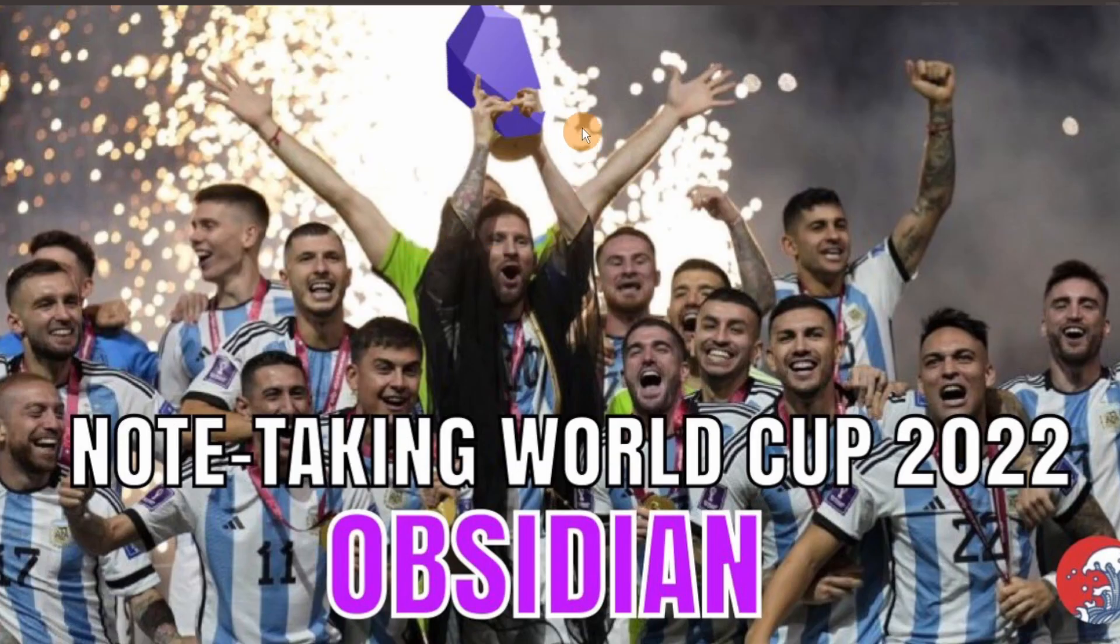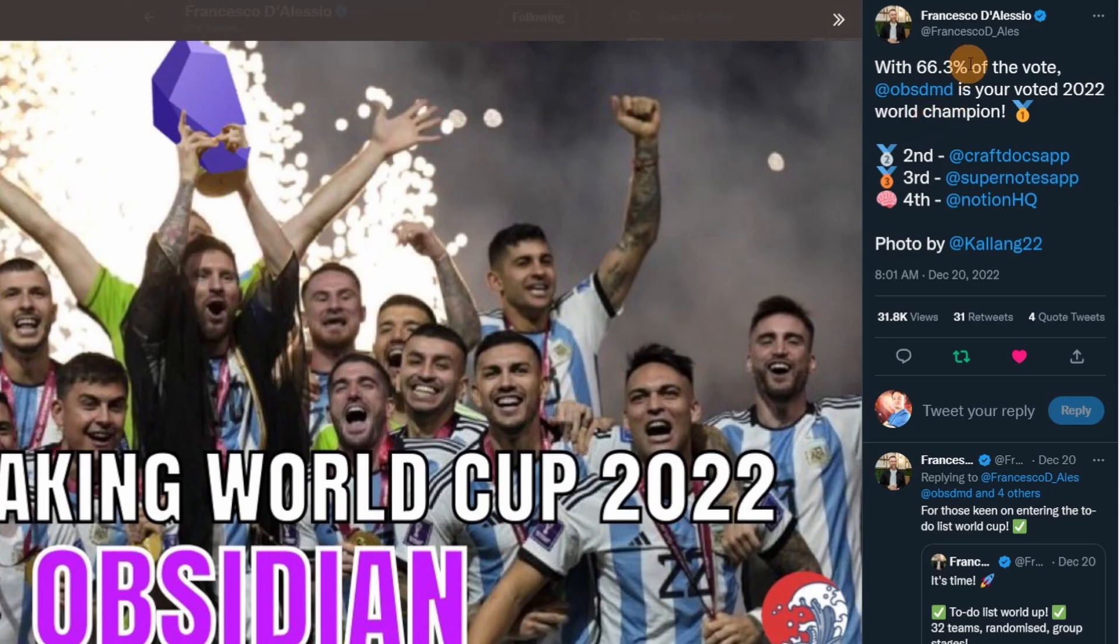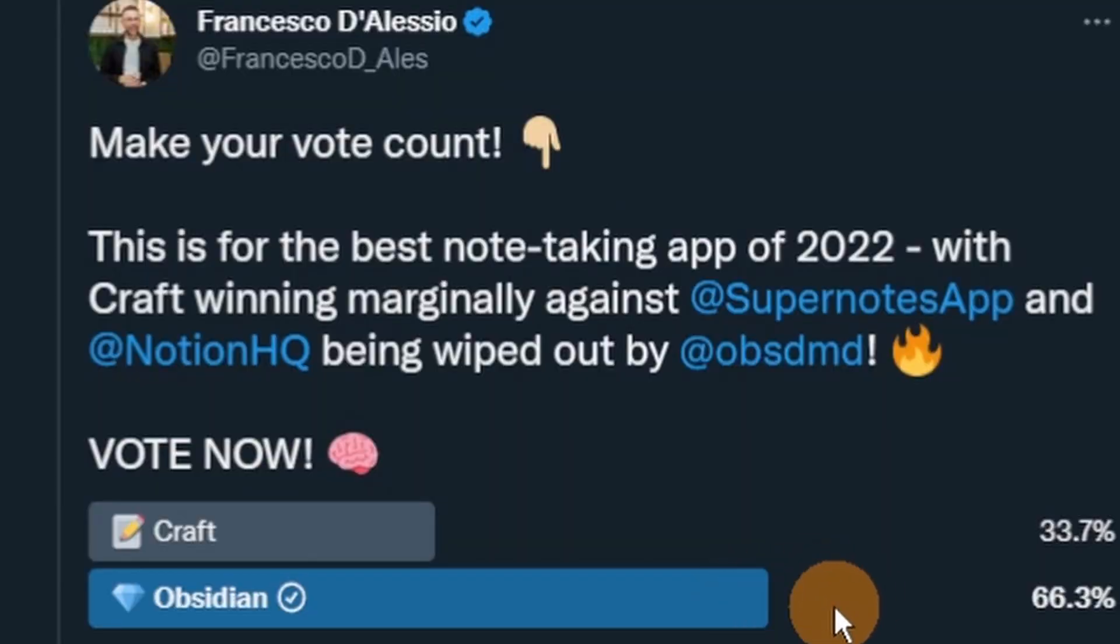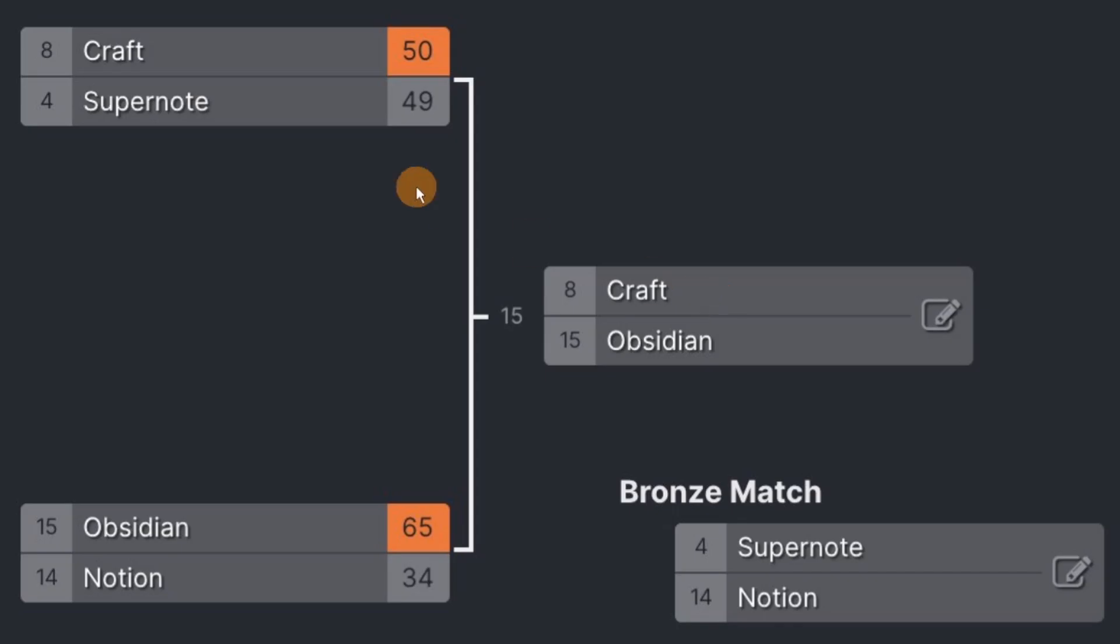Obsidian also won the note-taking World Cup app. This was a set of polls run on Twitter by Francesco D'Alessio and Obsidian beat Craft in the final, having beaten Notion in the semi-finals.